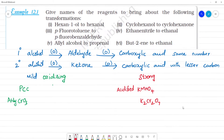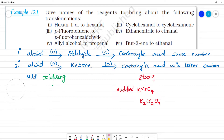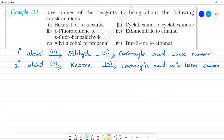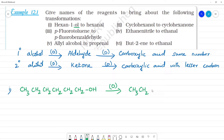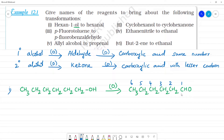First question: hexan-1-ol to hexanal. Hexan-1-ol is an alcohol with 6 carbons: CH3-CH2-CH2-CH2-CH2-CH2-OH. This is oxidized to hexanal: CH3-CH2-CH2-CH2-CH2-CHO, which is 6 carbons including the CHO carbon. There is alcohol and there is aldehyde — so we use a mild oxidizing agent.